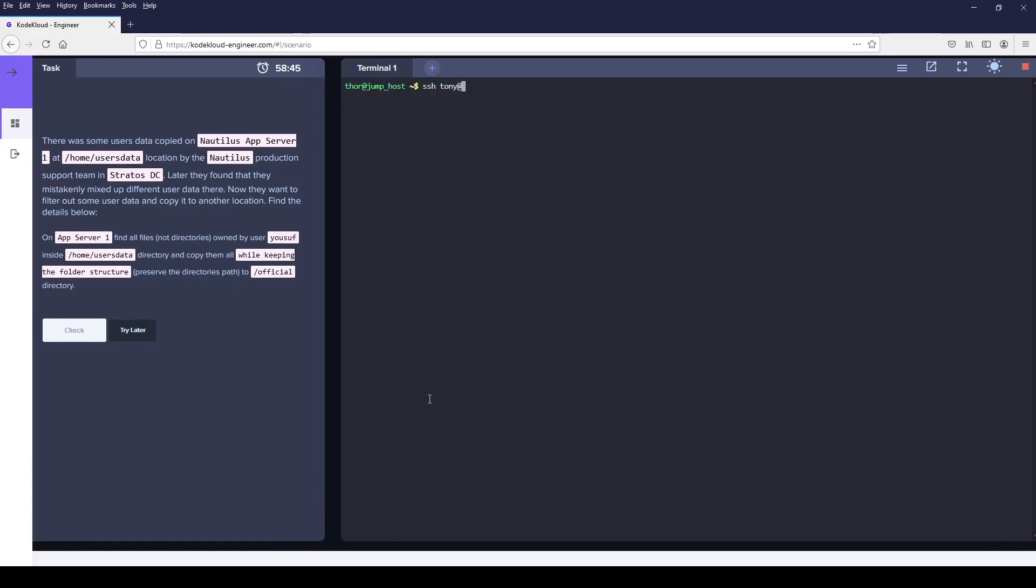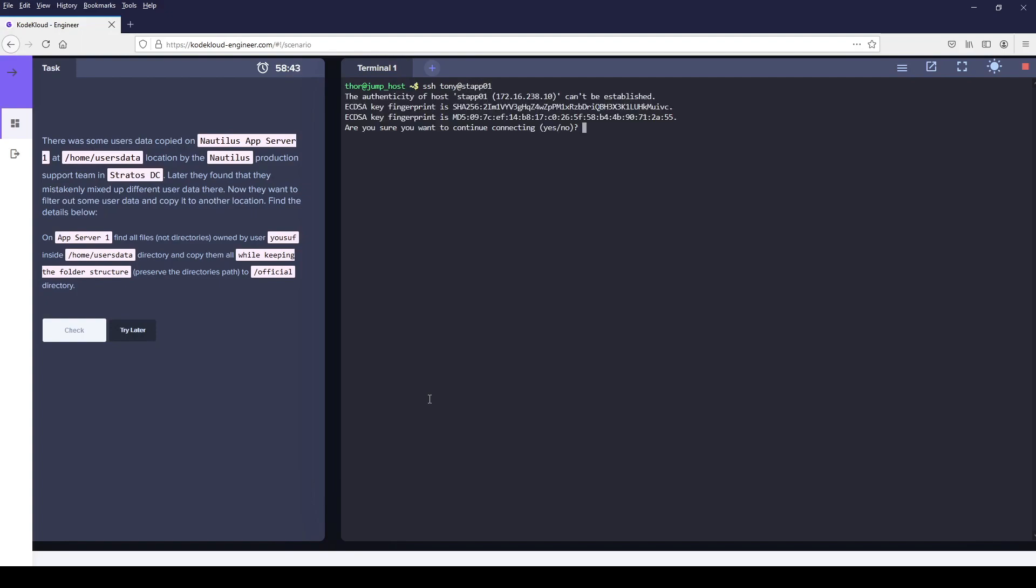Today we are going to sort a user's file at a particular location and then copy it along with the directory structure to a different location.